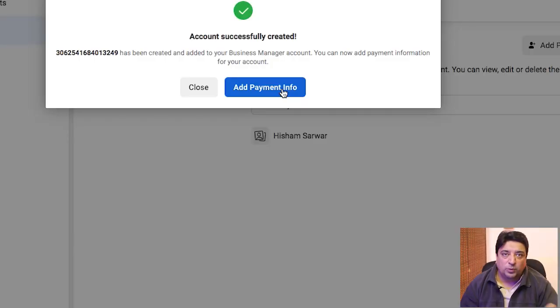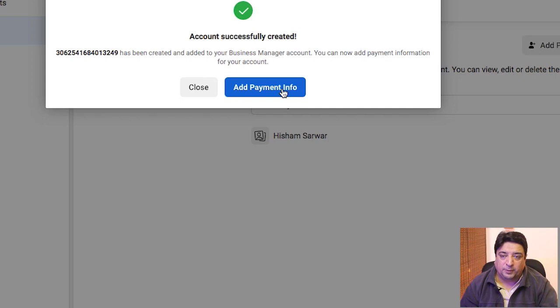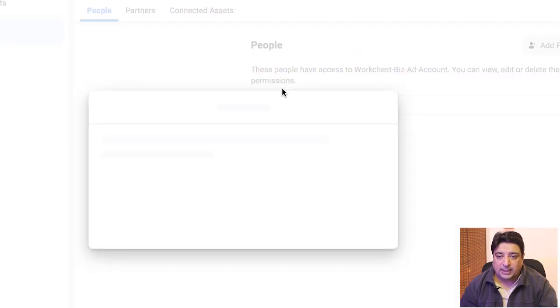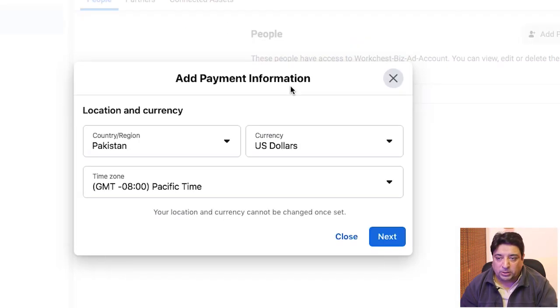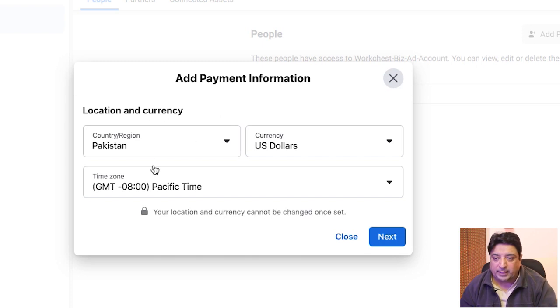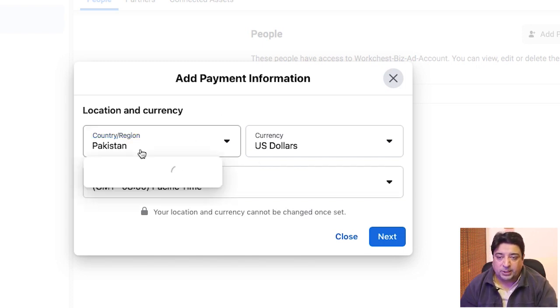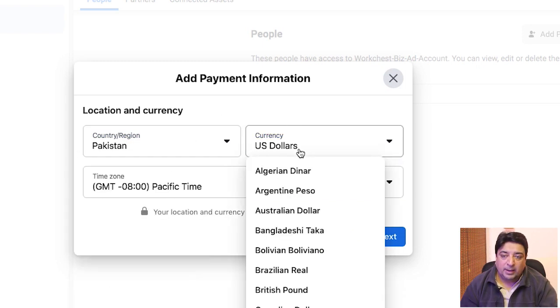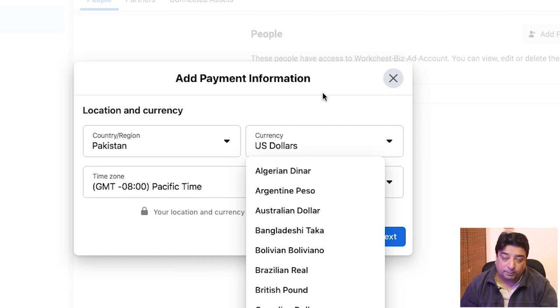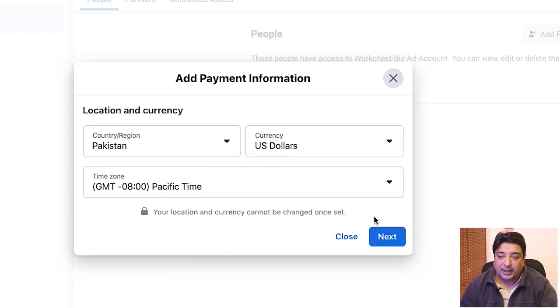I'm going to move ahead and add this payment information. Once I click on this button, a new box opens and gives me basic information. I can change the country, change the currency of my billing and credit card, and then select the time zone.